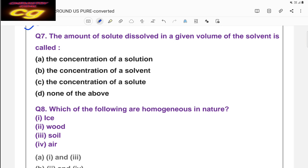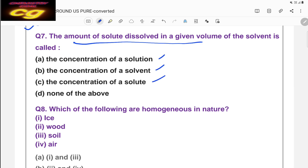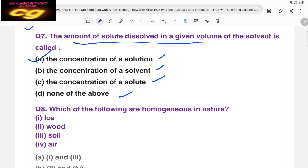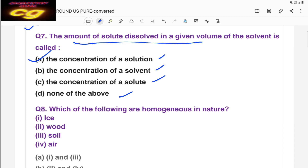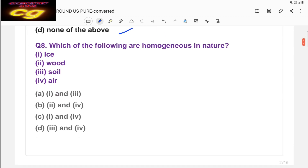Question seven: the amount of solute dissolved in a given volume of solvent is called — concentration of solution, concentration of solvent, concentration of solute, or none of these. The correct answer is concentration of solution, because when solute is mixed with solvent it gives a solution, and concentration is mainly expressed for the solution, not for the solvent or solute alone.